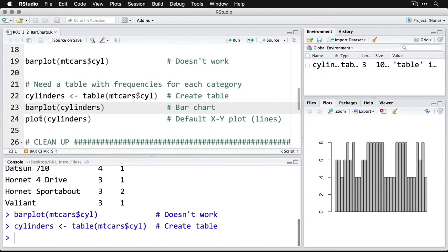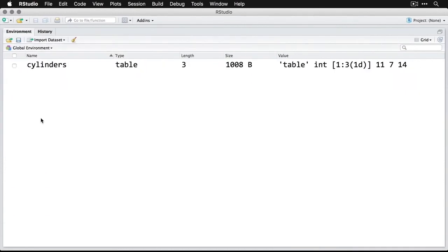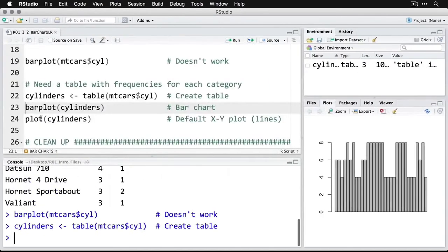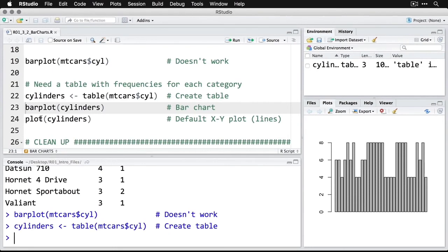You can see that just showed up in the environment. Now I have a data object called cylinders—it's a table with a length of three. Now that I've saved that information into cylinders, I can run the barplot command.